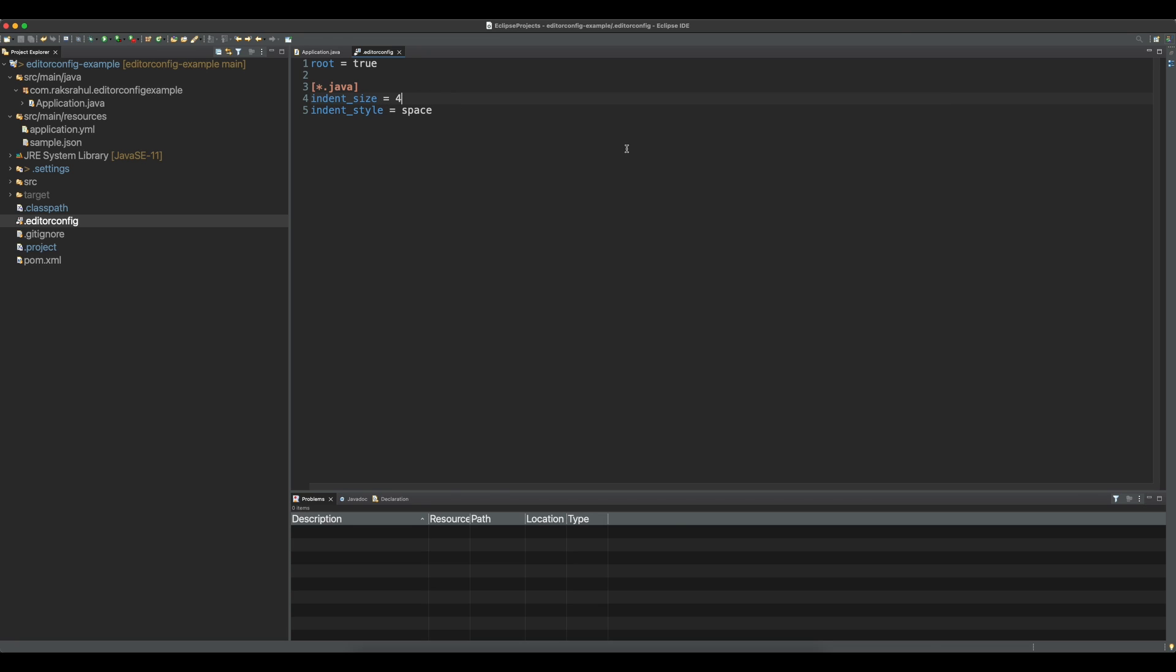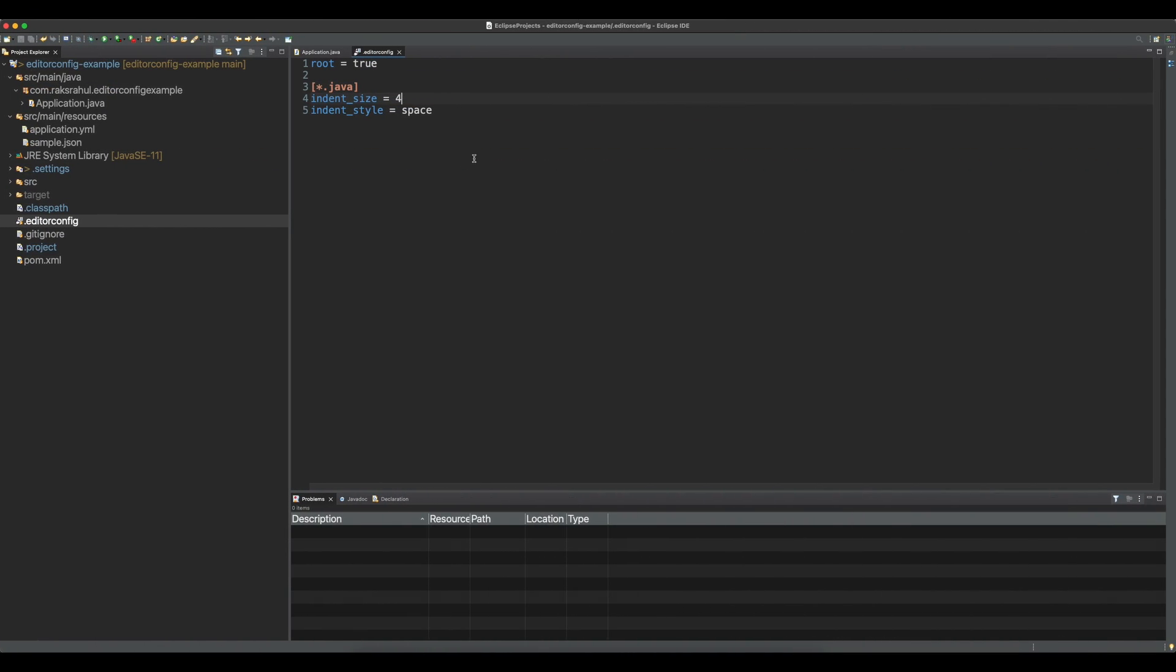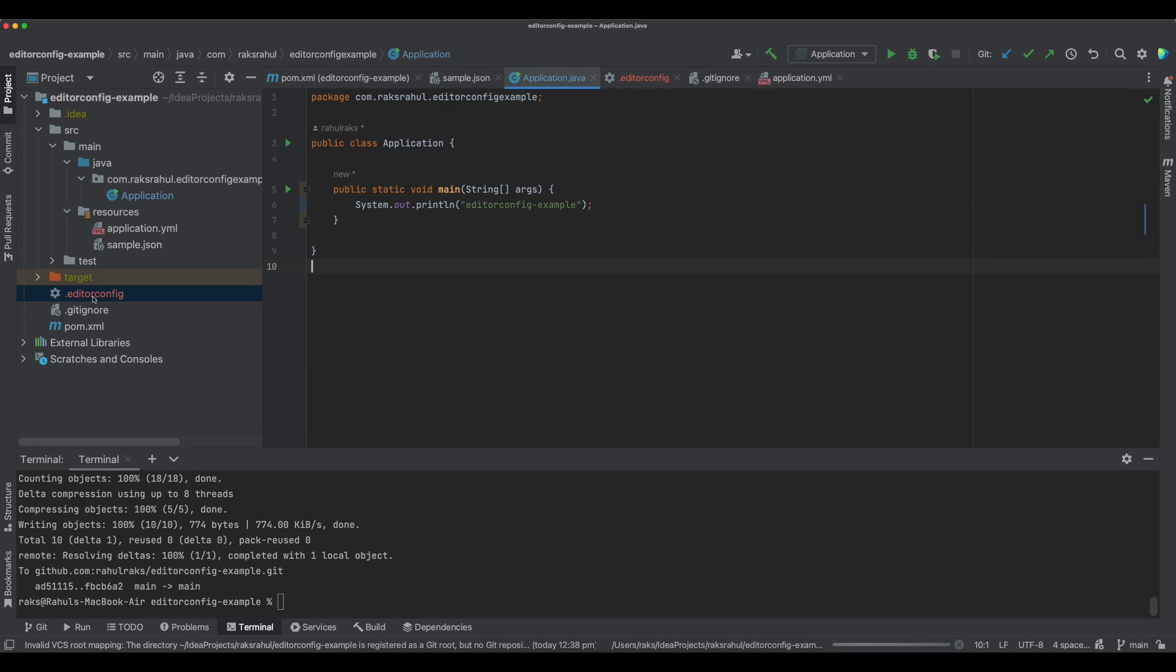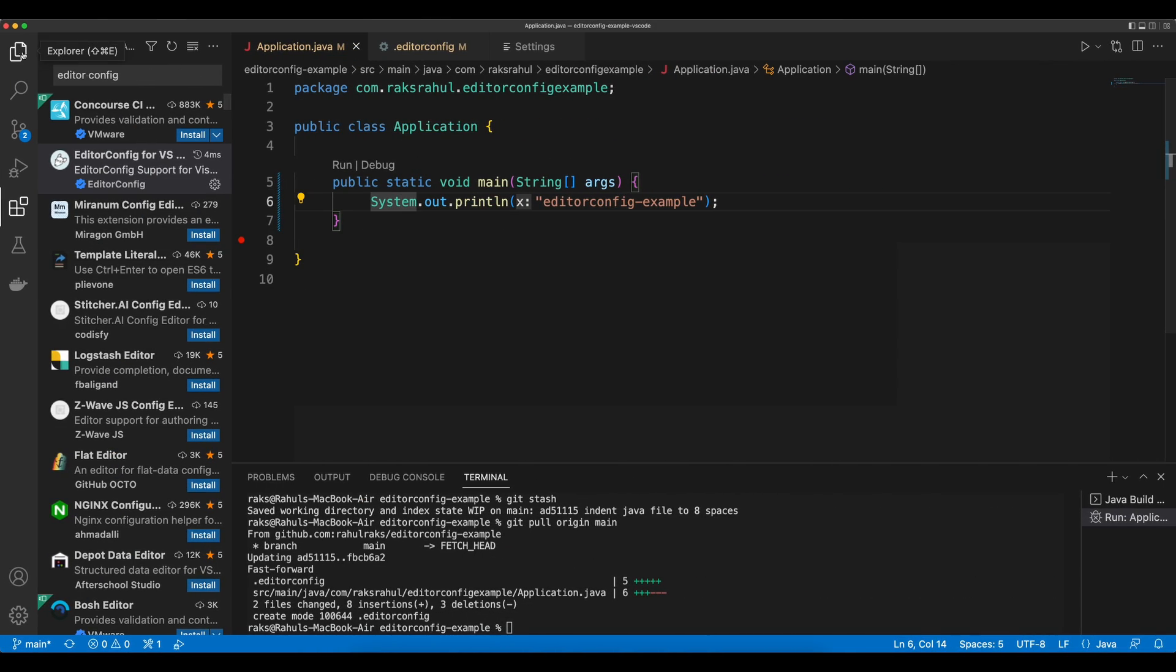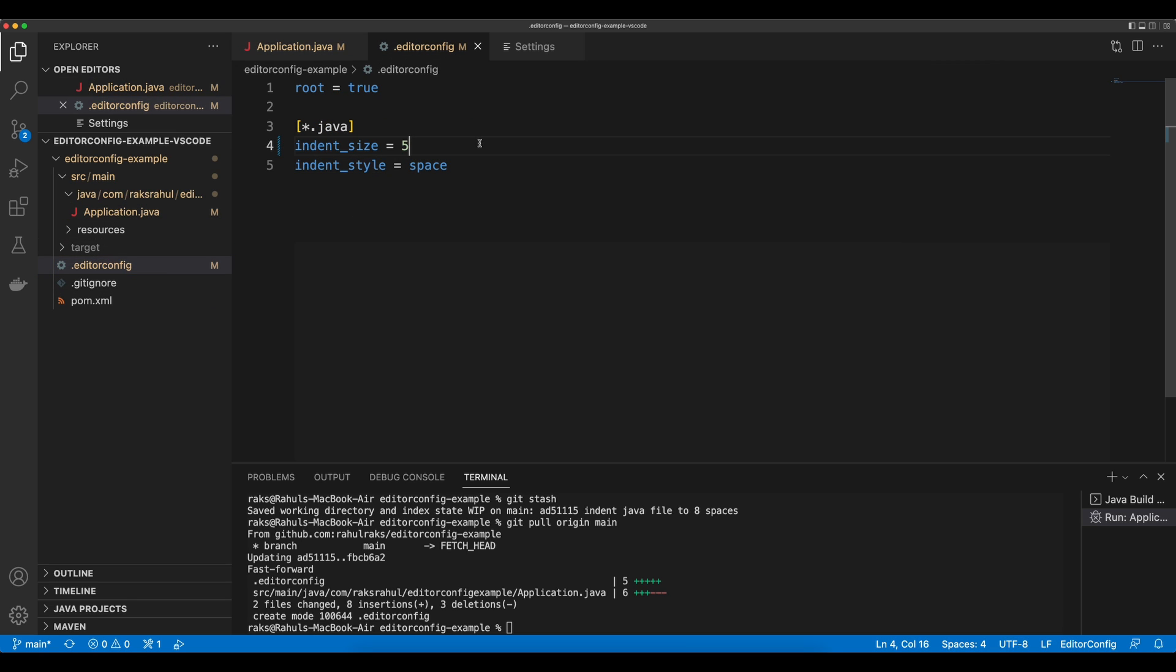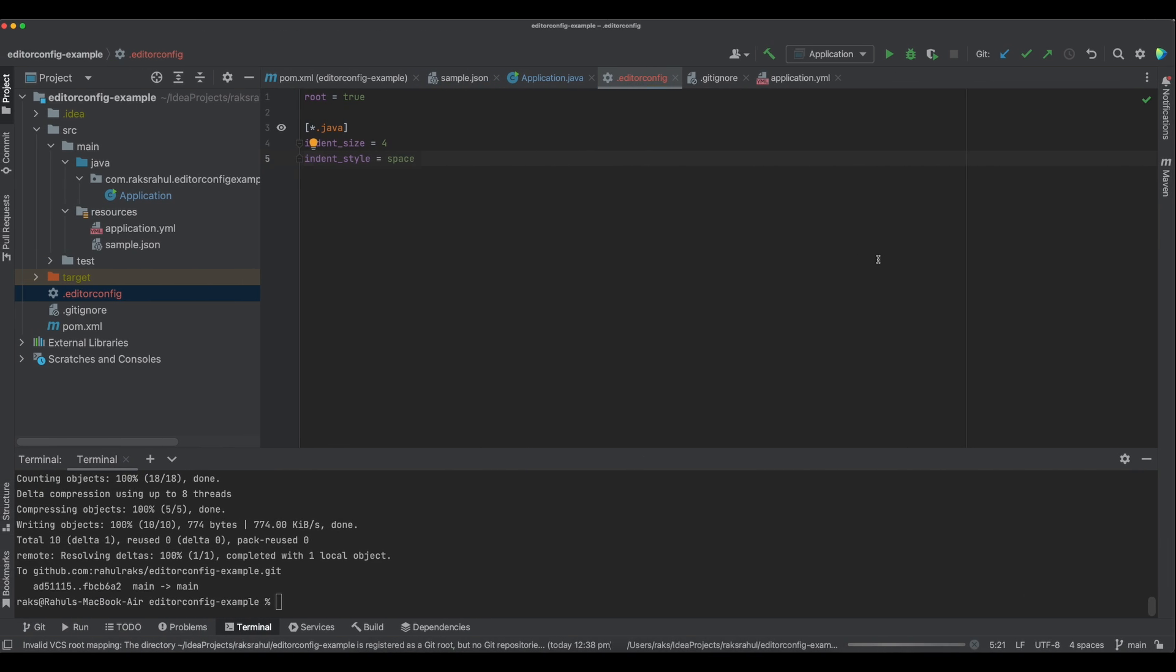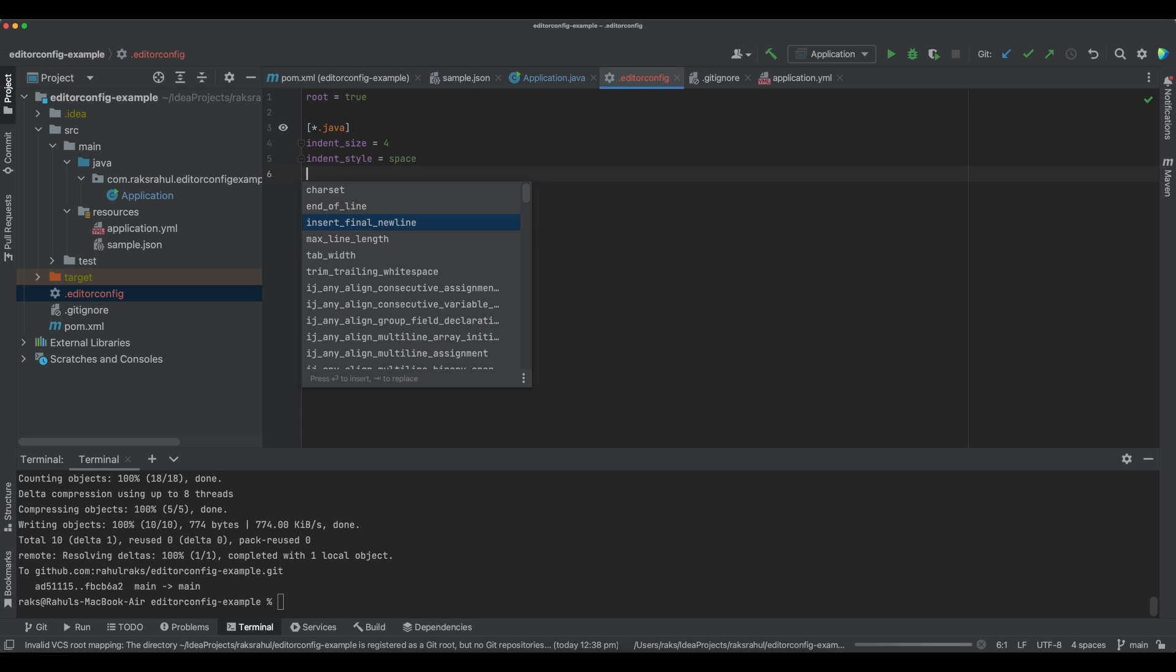Indent size is marked as 4, so it will be 4 for every IDE. Now your code style is consistent. There are some other properties which are useful also you can use here, like charset, end_of_line, insert_final_newline, max_line_length, tab_width, and trim_trailing_whitespace. Thanks for watching my video. If you like my video, please subscribe to my channel Rex Devol.